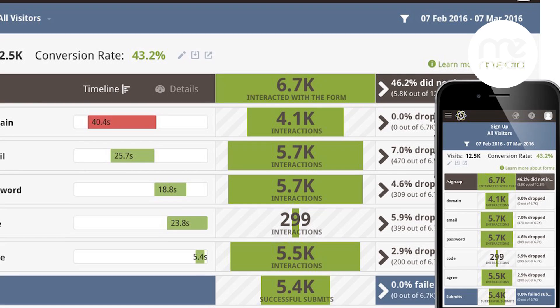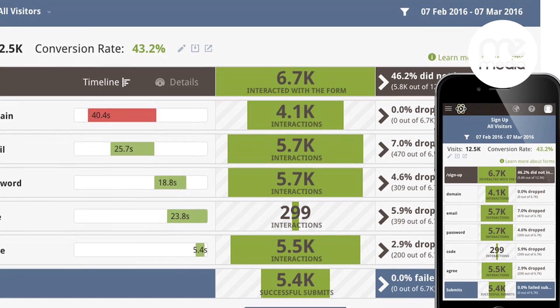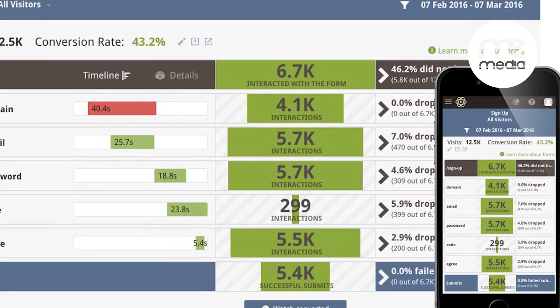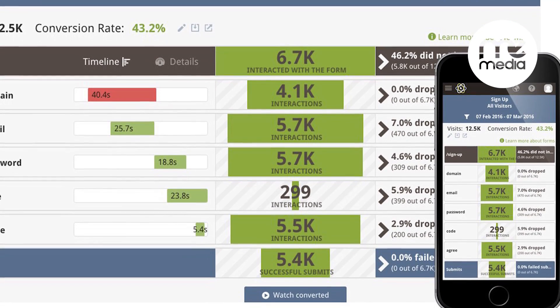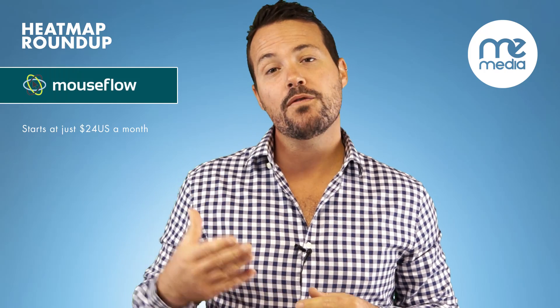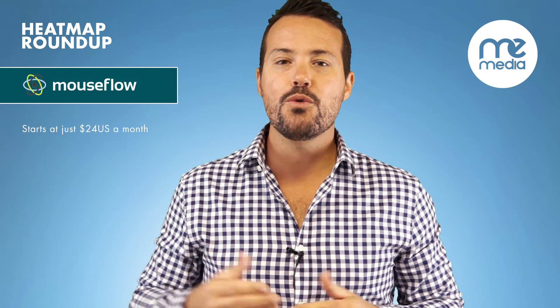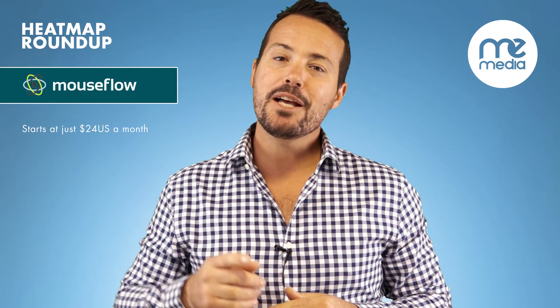Additionally, Mouse Flow has a great feature which helps you understand users and their interaction with registration forms and contact forms. You can't see exactly what people are typing into the forms — it's just an indicator as to how they're interacting. That's really important for keeping up privacy.